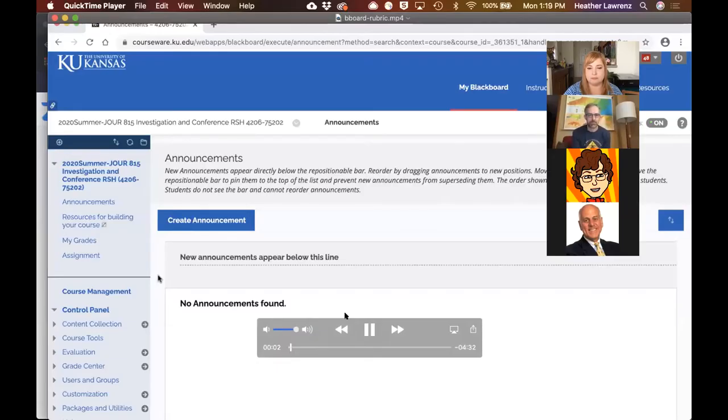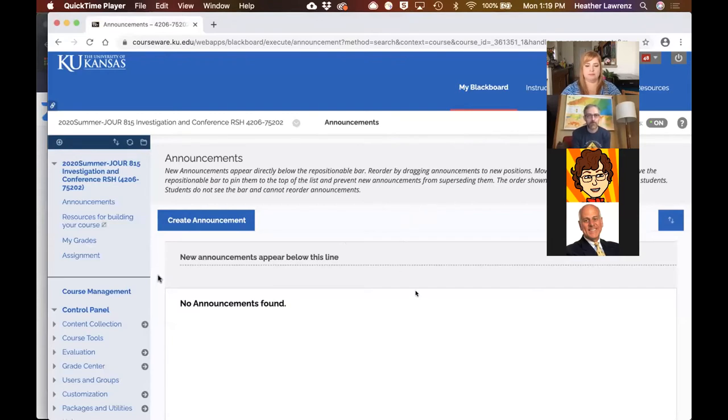We'll now hop back to Peter, who is going to talk about rubrics. Several years ago, a committee of peers ruled against me in a graduate student's grade appeal, partly because I didn't use a rubric with a project the student was disputing. So from then on, I've made sure that I use a Blackboard rubric with every assignment I grade. Rubrics are located under Course Tools and then Rubrics.